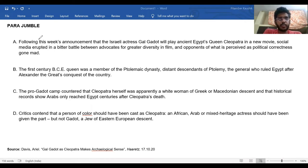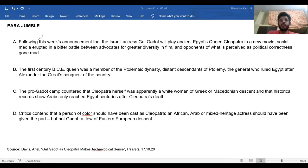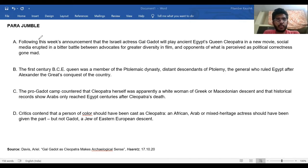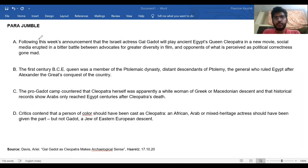Following this week's announcement that the Israeli actress Gal Gadot will play ancient Egypt's Queen Cleopatra in a new movie, social media erupted in a bitter battle between advocates for greater diversity in film and opponents of what is perceived as political correctness gone mad.